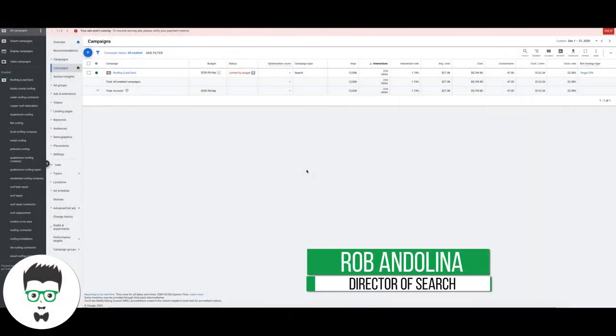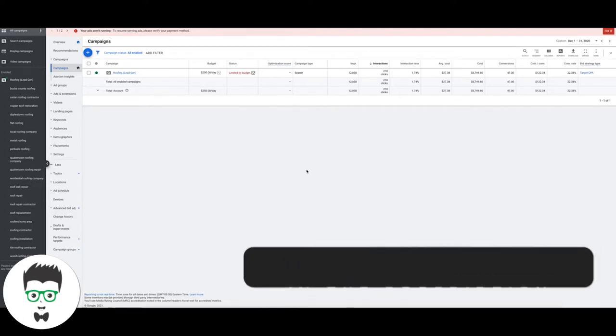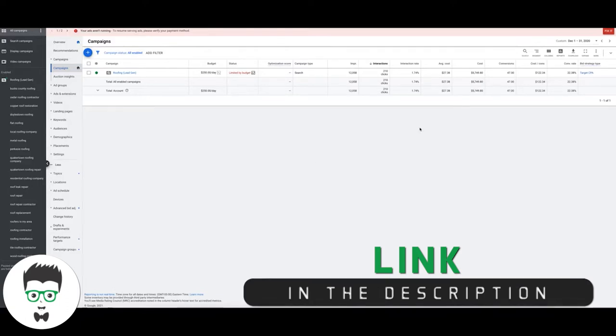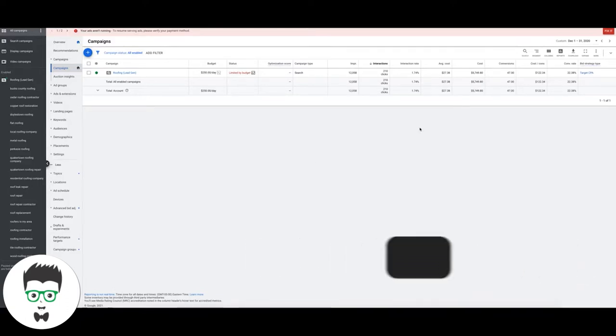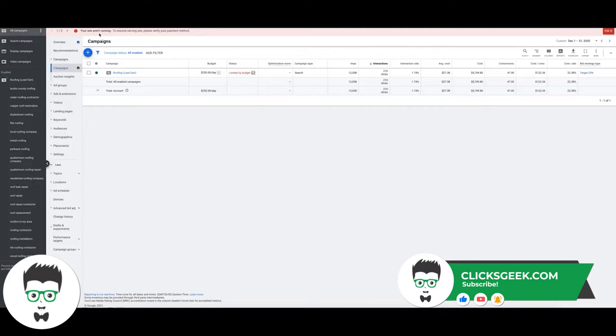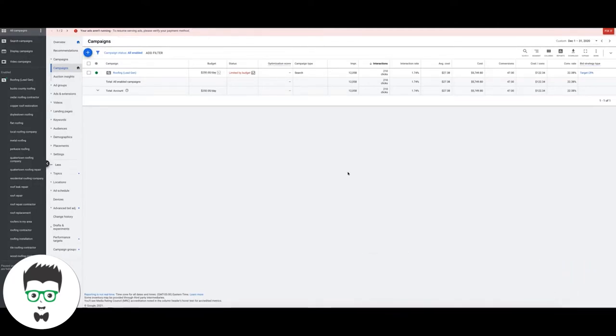Hey what's going on guys, Rob from Clicks Geek, and in today's case study pay-per-click Google Ads case study video we're going to run through another roofing company. The timeframe we're looking at is December and you can see here they're not currently running but they'll be fixing that shortly, so we're going to look at their statistics from December.